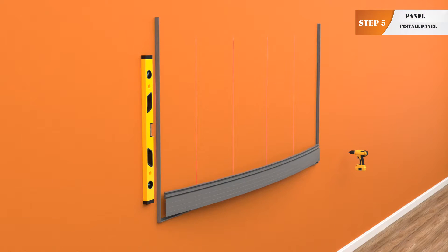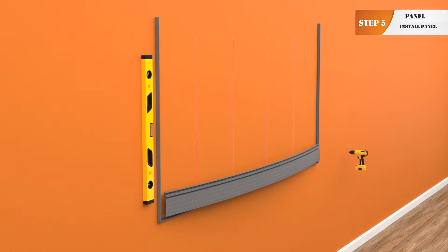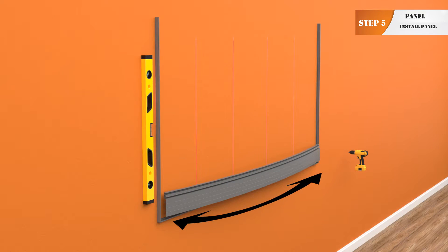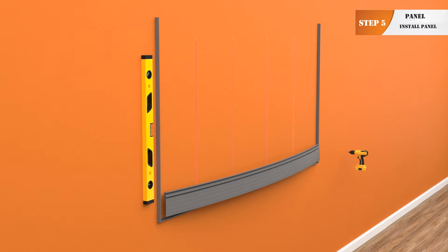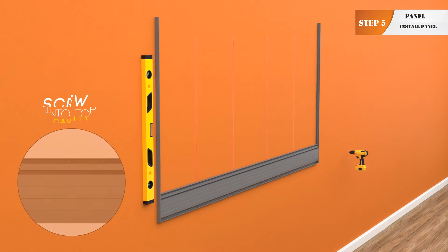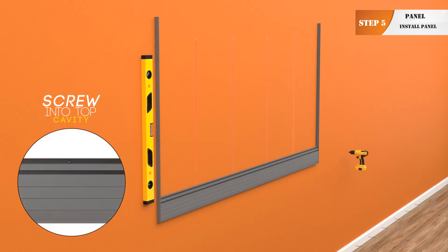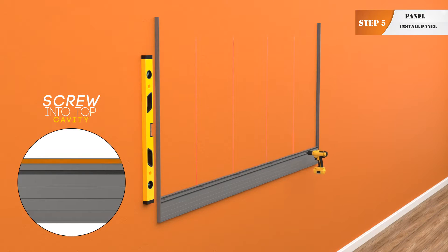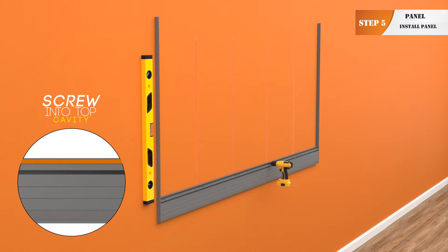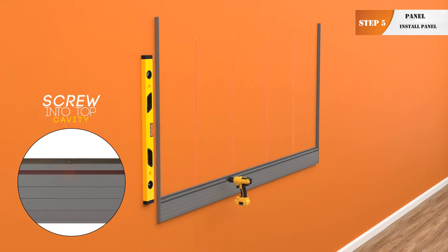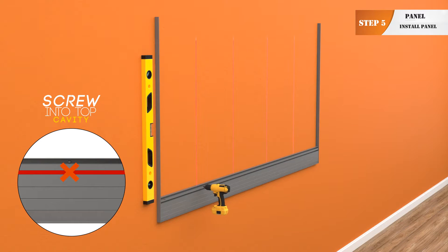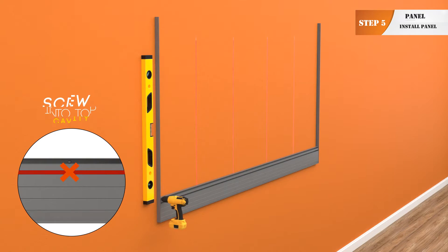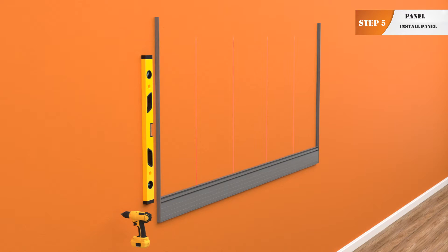Step 5. To install the first panel, insert one end of your panel into the vertical J trim and slightly curve the panel so it will insert into the other vertical J trim. Make sure your panel is seated into bottom J trim and is level. Screw through the upper channel of the panel and into each stud. Drive screws at either end of the panel through the vertical J trims and into your studs. This will hold your vertical J trims to the wall.